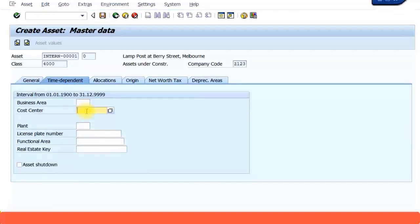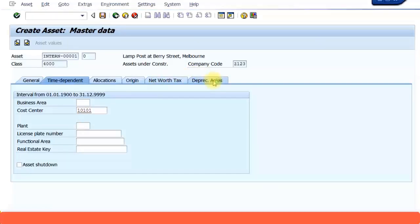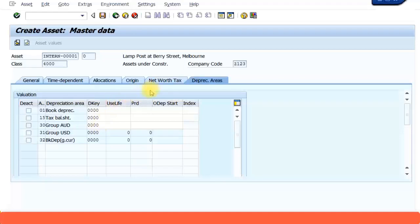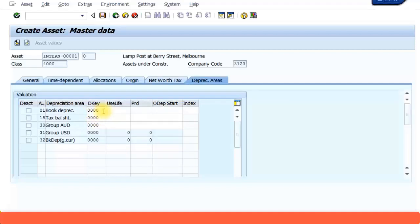In time dependent, I'm going to put a cost center. Under depreciation areas, remember for asset under construction there is no depreciation value calculated because it hasn't become an asset yet. By default that four zeros is automatically coming. If it didn't come, you must enter this depreciation key that is four zeros. Save the data.